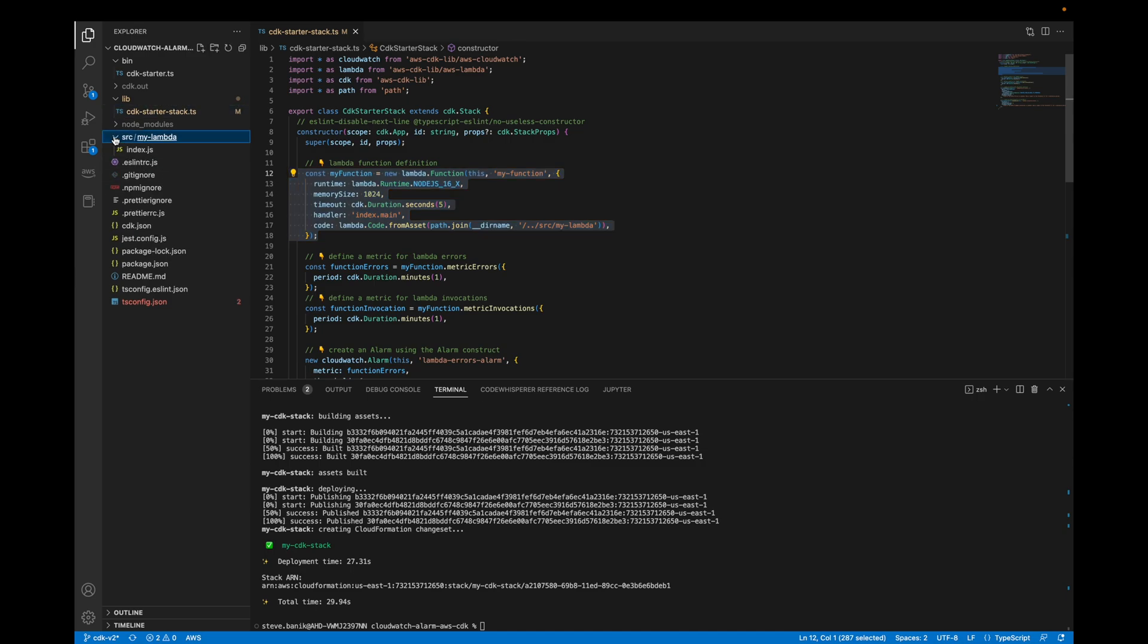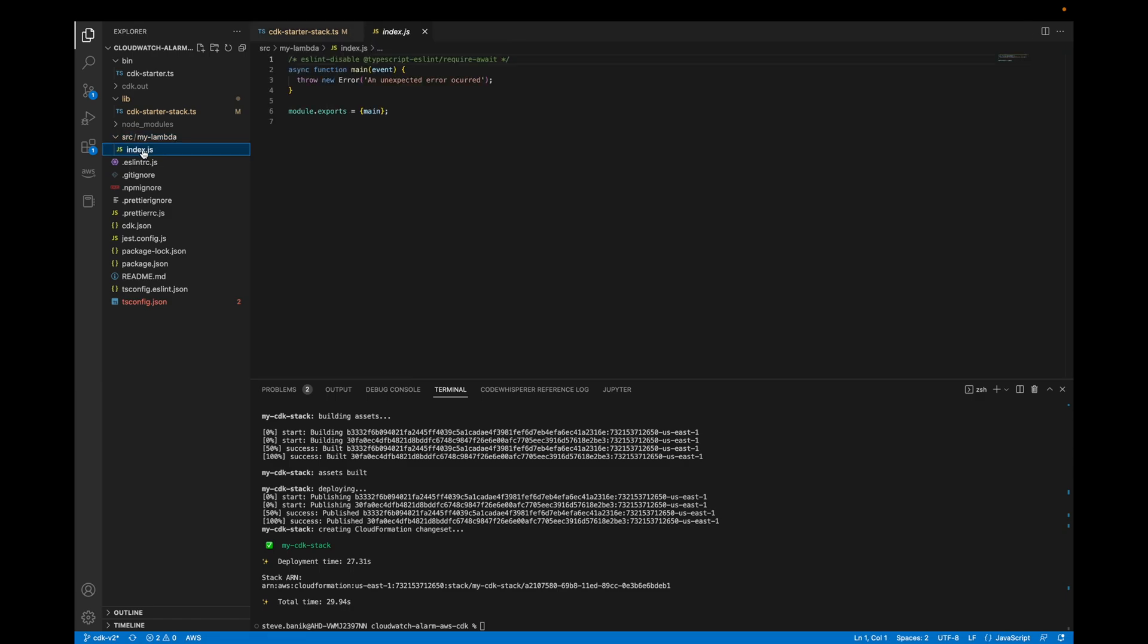If we go to source my lambda, we should be able to see it. It's just an async function where we throw an error when we run it. So when we run the function, we'll get the error to prove that everything works.